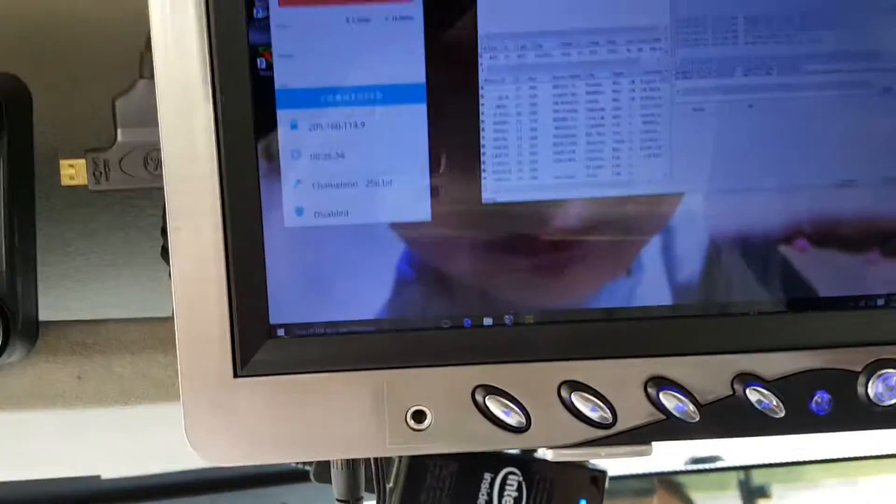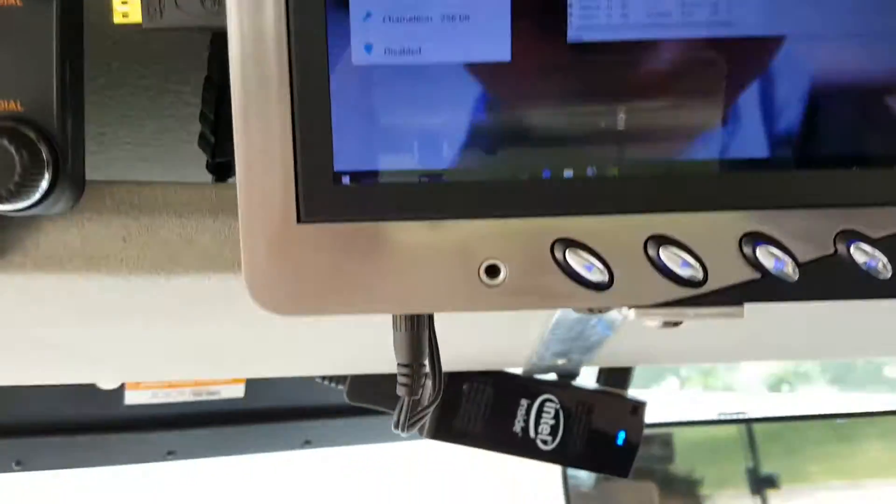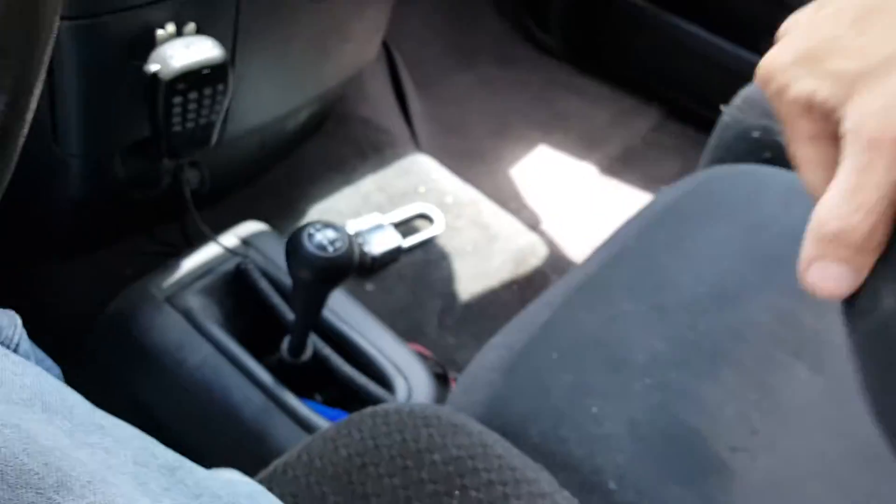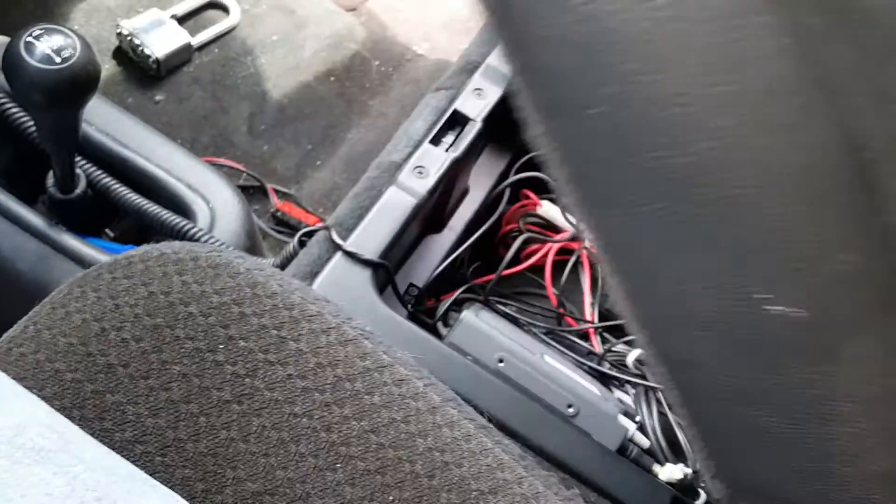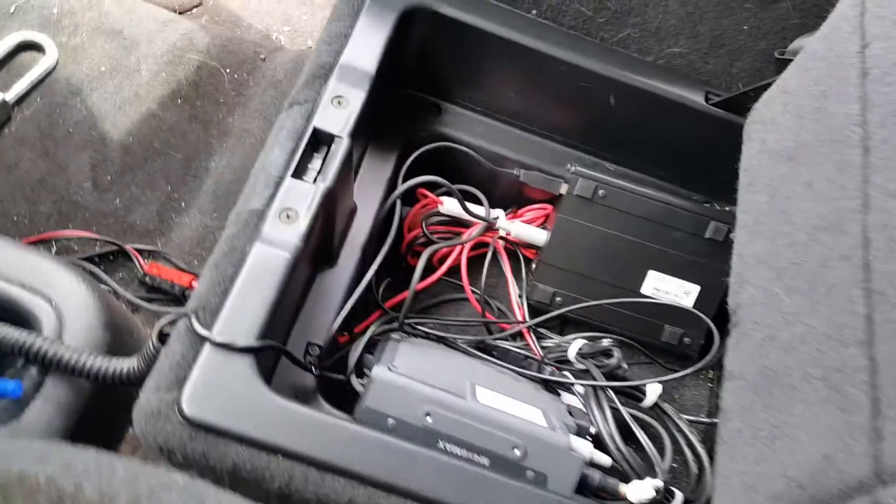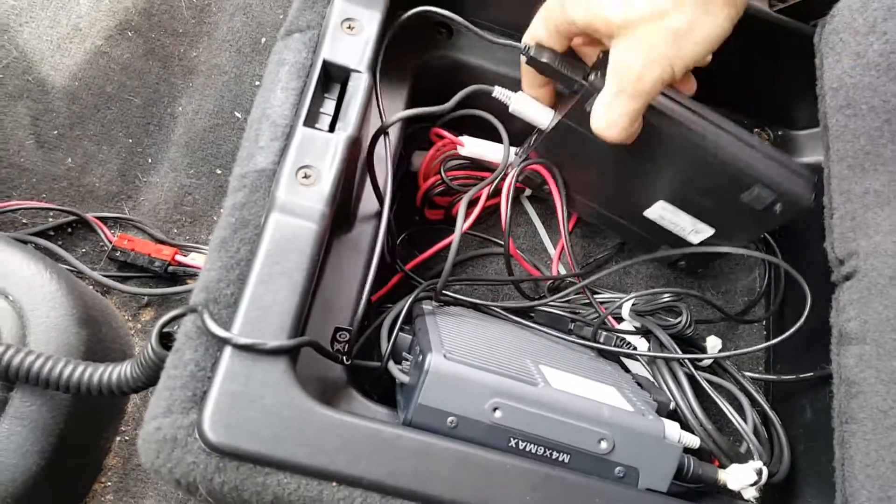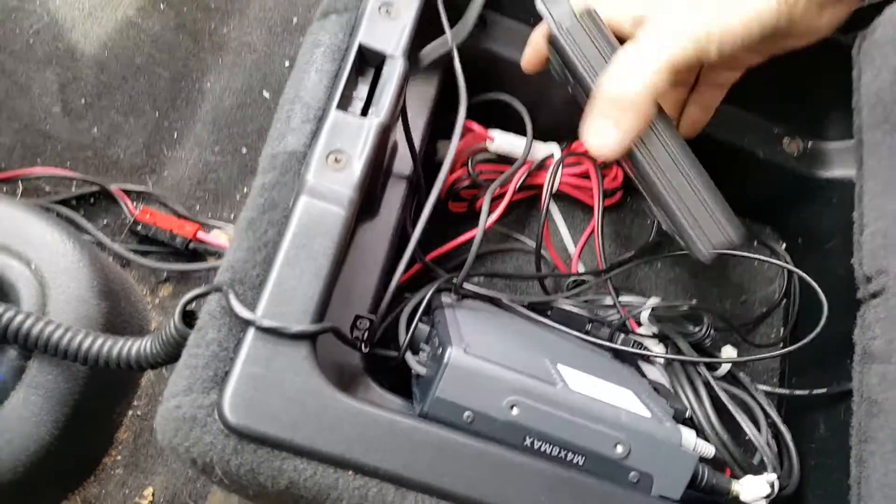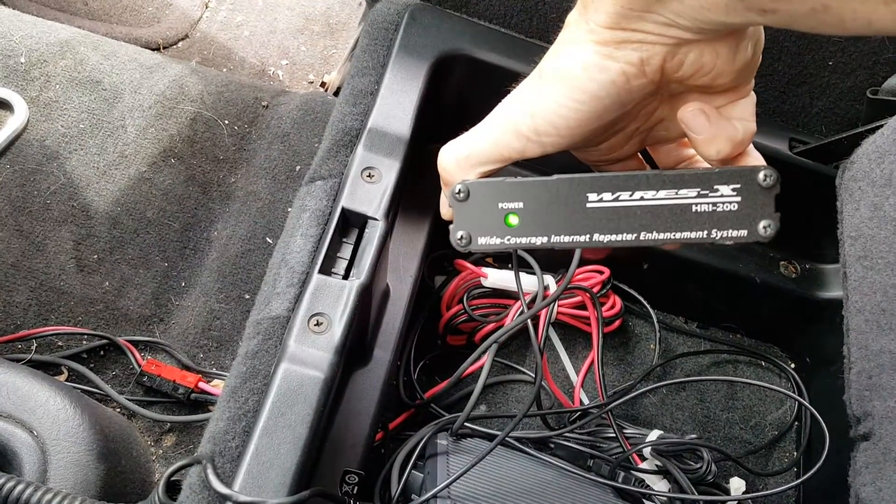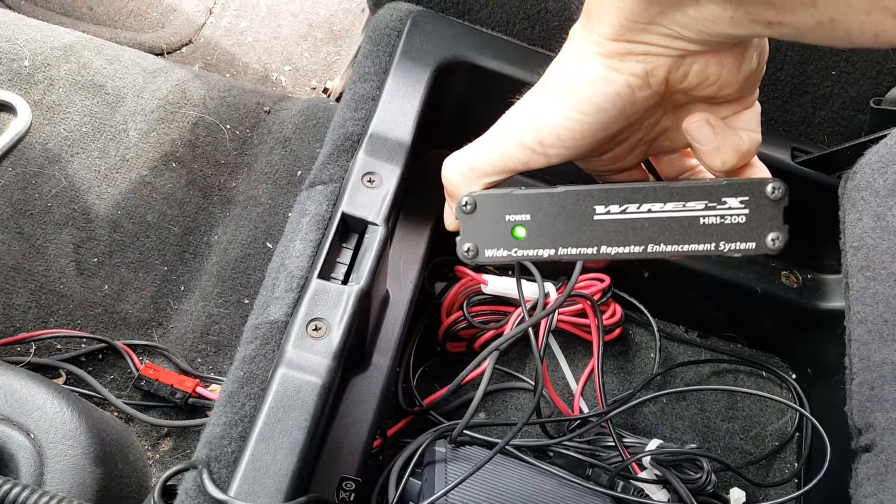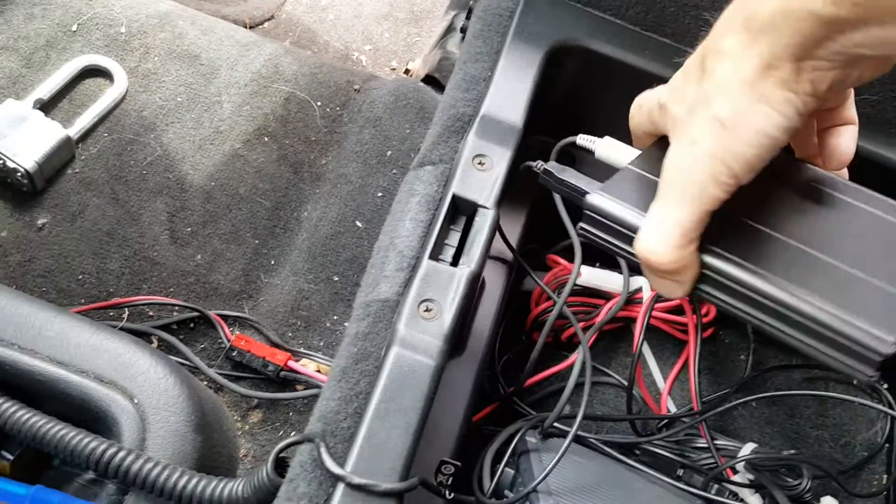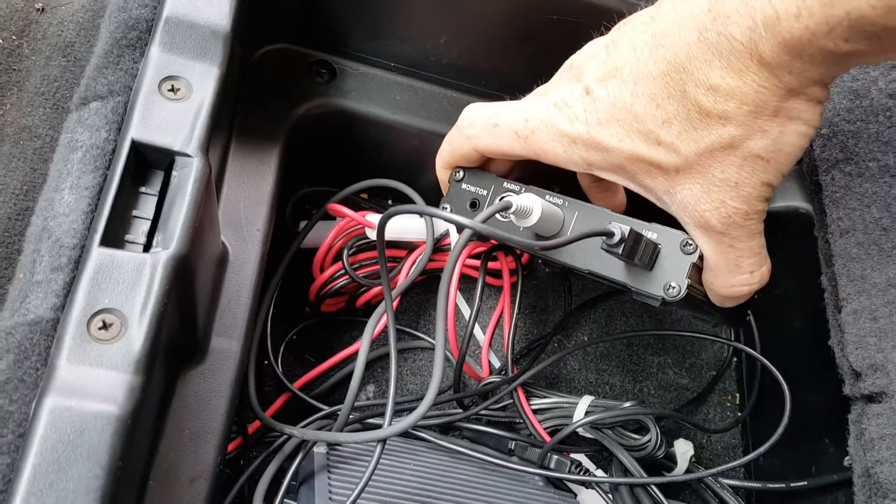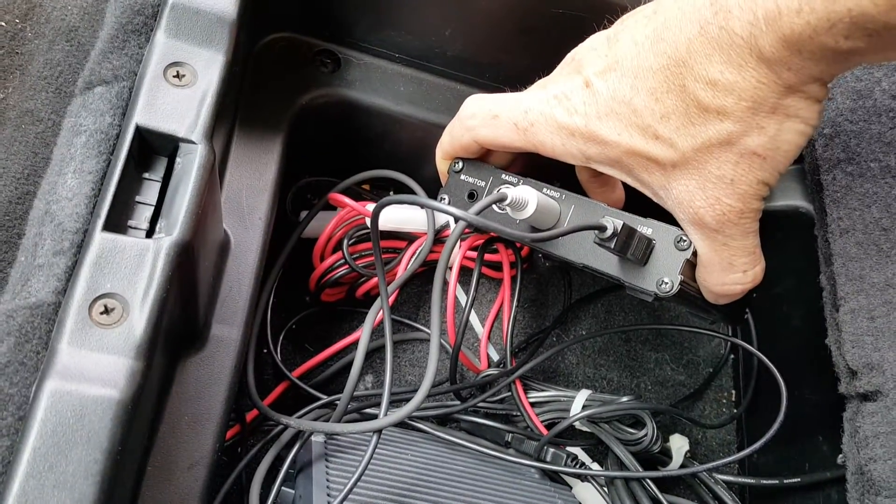The rest of the setup is under here, and probably not a good thing, but I got them just floating around. There's a Wires X HRI-200 that is connected to the radio and to the Compute Stick.